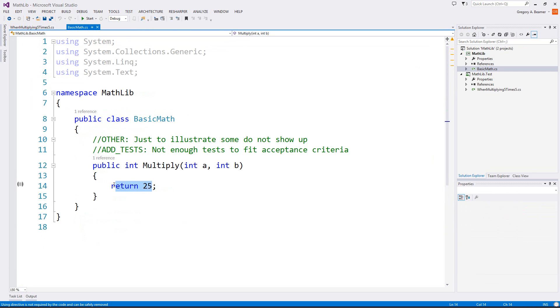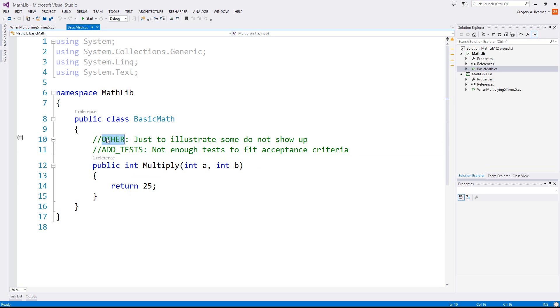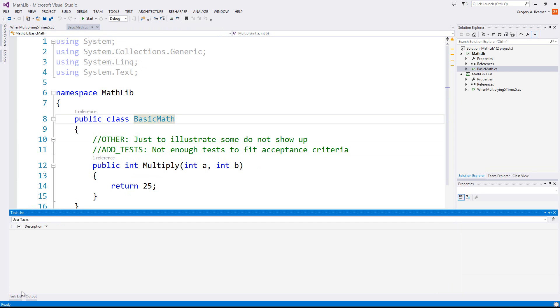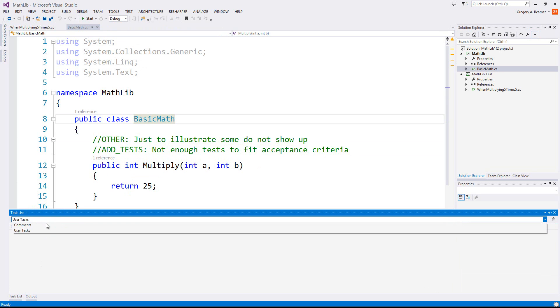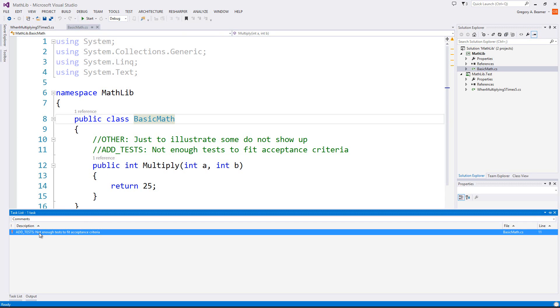We know that this isn't going to work for multiply, so I've added this comment here that says Add Test, Not Enough Test to Fit Acceptance Criteria. I added one more comment just to show you that this particular other is not tagged, so it's not going to show up. I want to go ahead and open up the Task List. I'm going to switch it from User Tasks to Comments. And as you can see, this Add Test shows up.